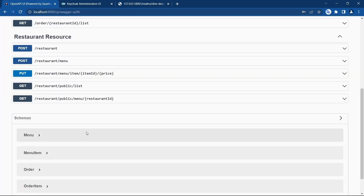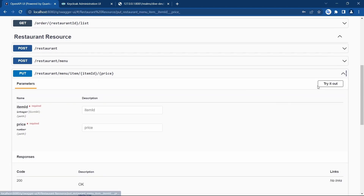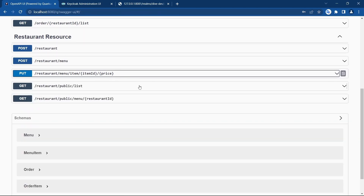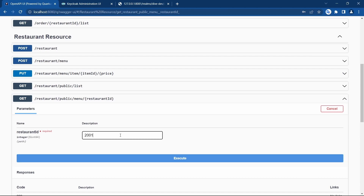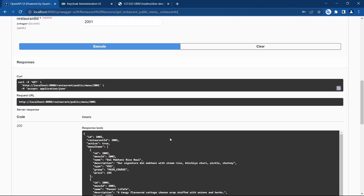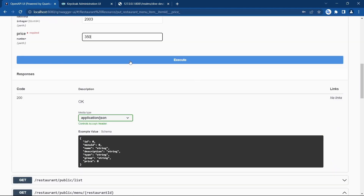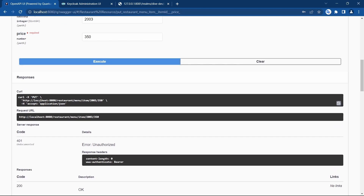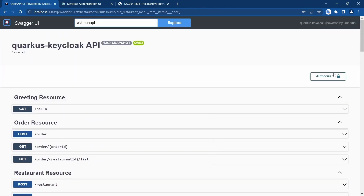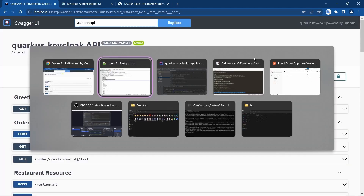Let's see if, even after doing all this, we are able to invoke the REST API. For restaurant 2001, the menu ID is 2003 and the price I'd like to update to 350 rupees. Execute — there is still an unauthorized error. The reason is you still cannot see any authorization bearer being sent in the request, although we have authenticated.